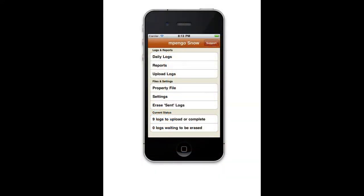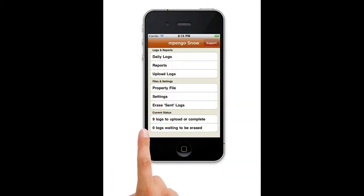Welcome to Empango Snow, a new iPad app. Are you a landscaper with a snow removal business, or a commercial property manager who needs to look after the snow removal of various properties? Do you need to protect yourself from slip and fall litigation?